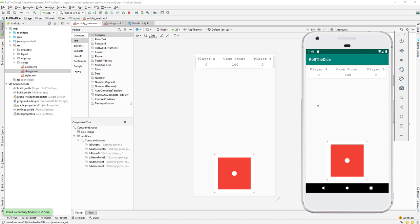Let us continue with our lesson. Our app design is almost done and the next part is coding. Whenever the user clicks on this image, we want to generate a random number, and depending on that random number from 1 to 6, we will change the image.